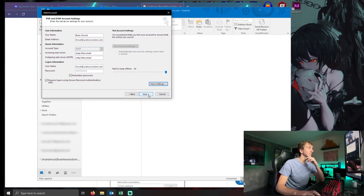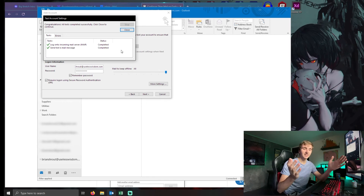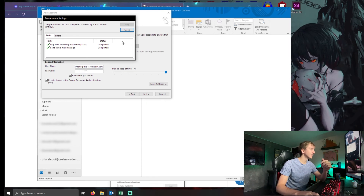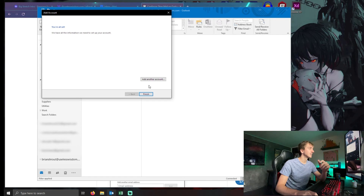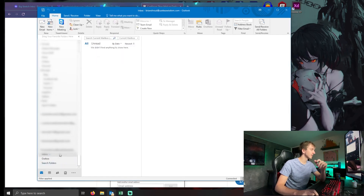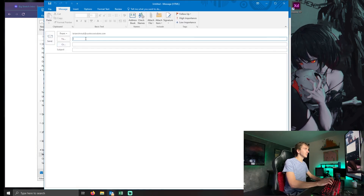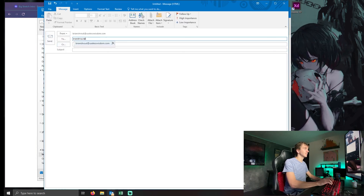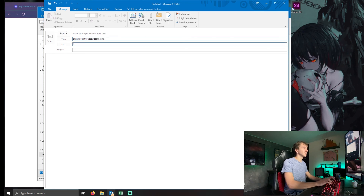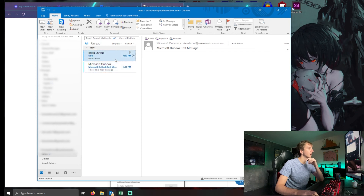When I click OK and go to Next — bada bing bada boom, that's all it was. I'll show you one more time that this works. If I send a new email to myself, we can check to make sure it's both sending and receiving. Just got to give it a second. And there it is! Thanks for watching today guys, I'll see you in the next one. Peace.